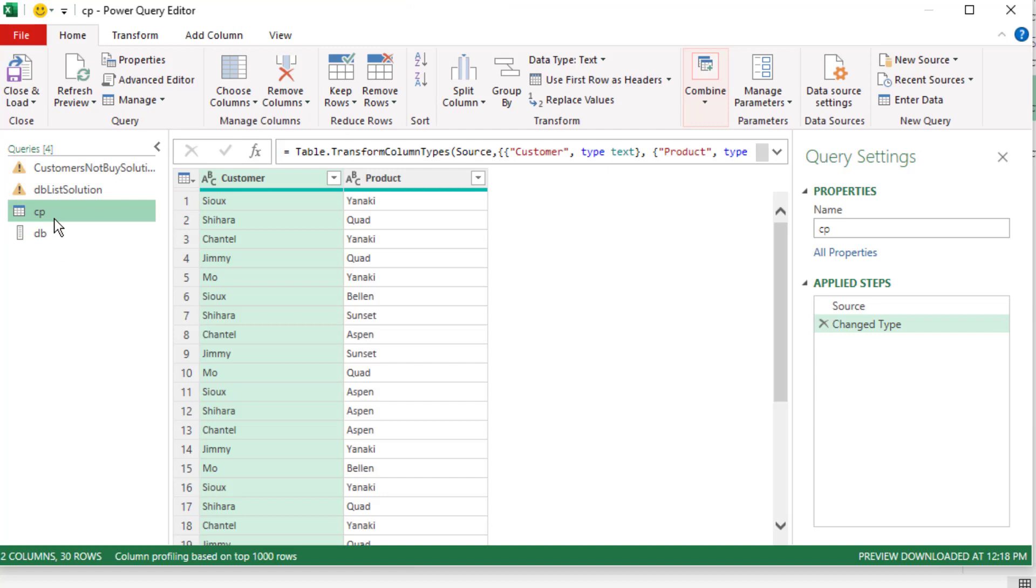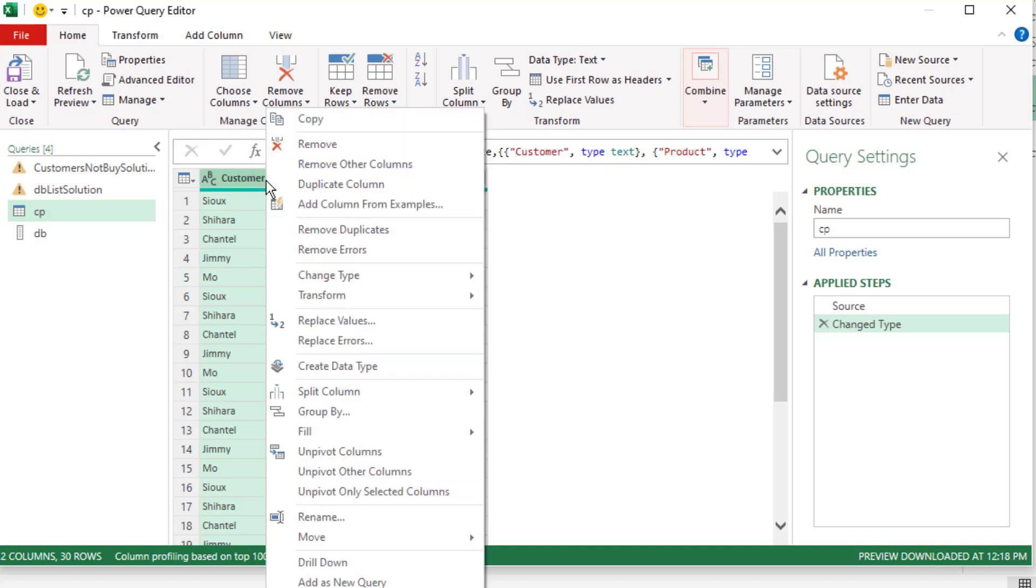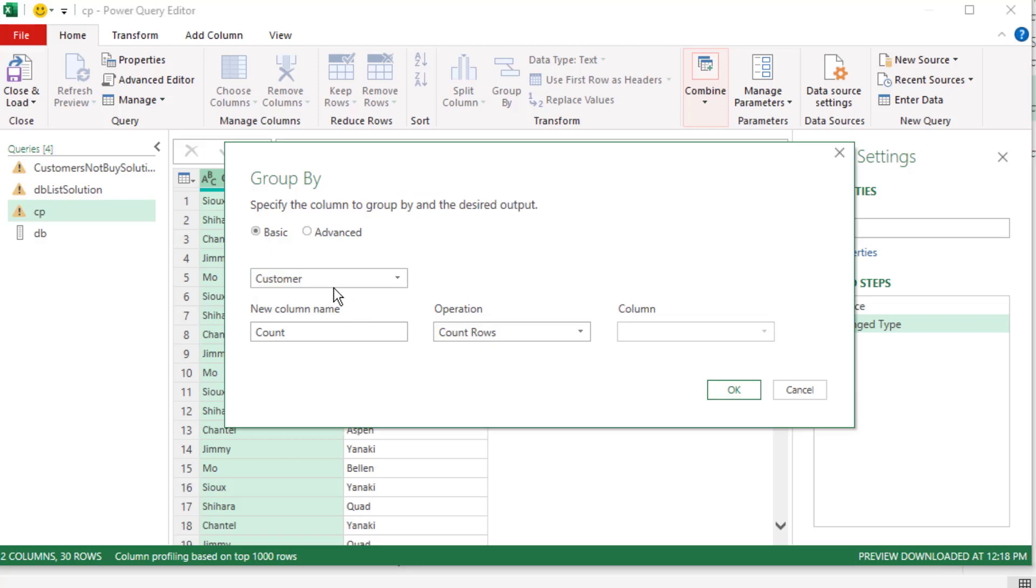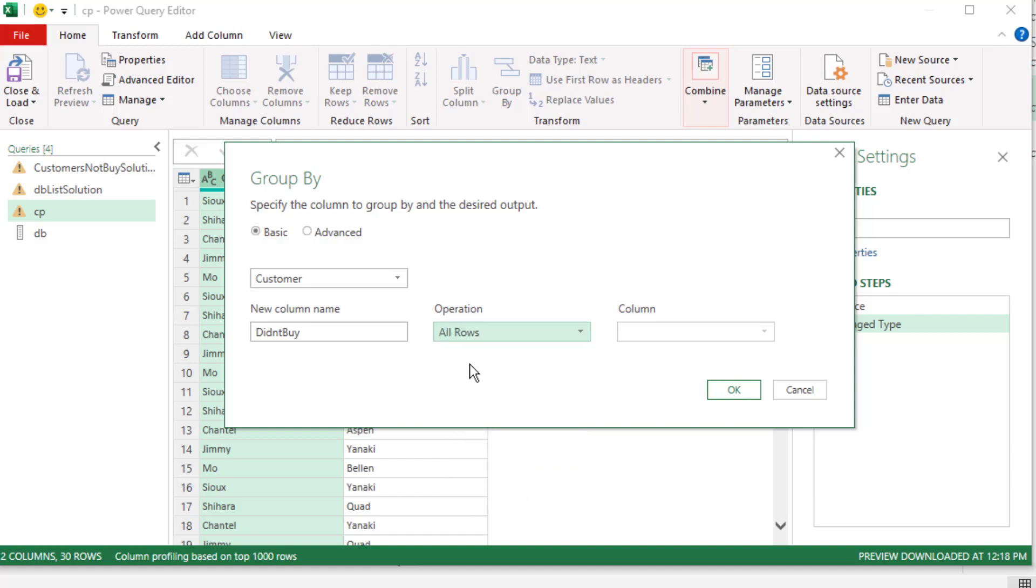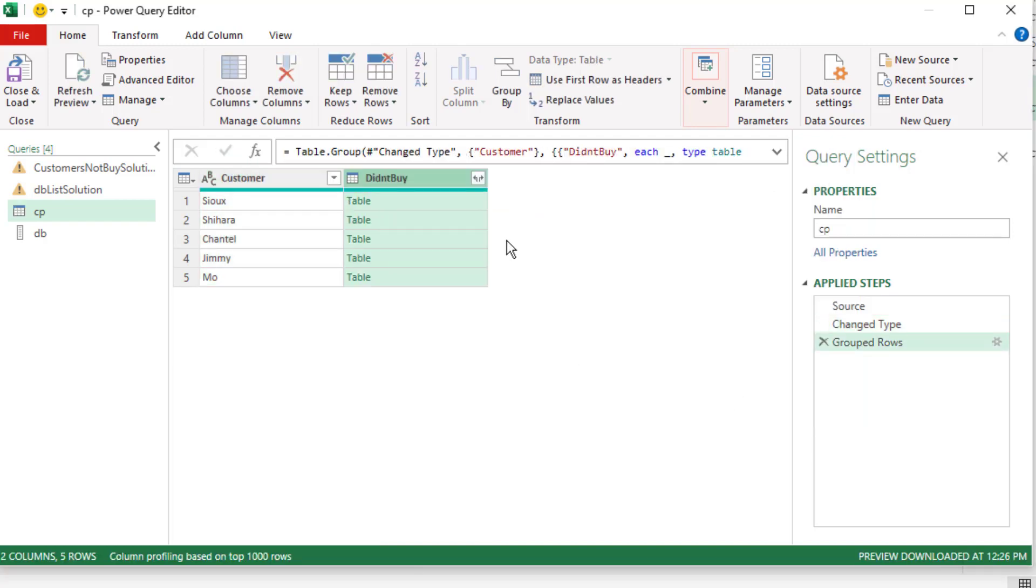Now we can use it over in the CP table. I'm going to click CP. Over in Excel, we used filter to group the records together. Watch this. I'm going to group customer. Right click, group by. We're going to group by the customer, so it will give us a unique list of customer. I'm going to call this something like didn't buy. The operation for the time being, all I want to do is group together all the rows into a table for that particular customer. We have nothing here. I click OK.